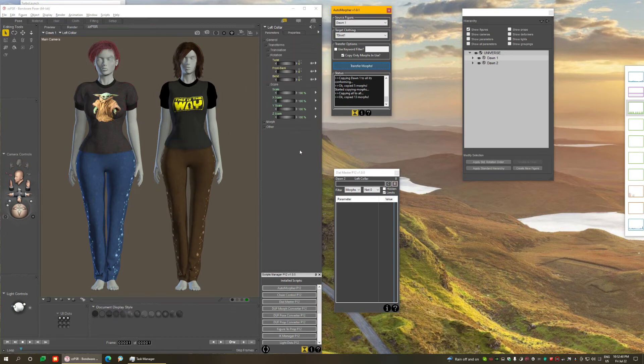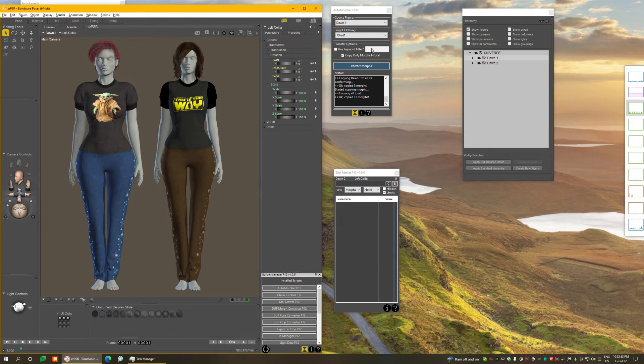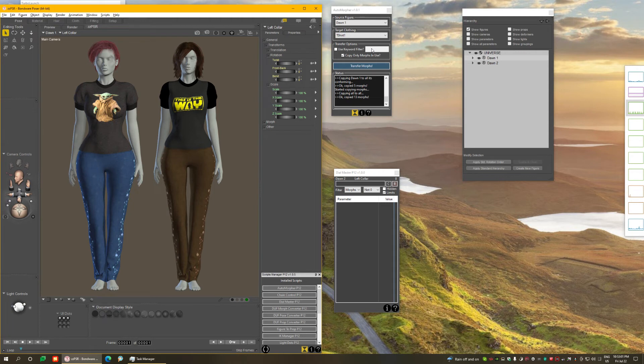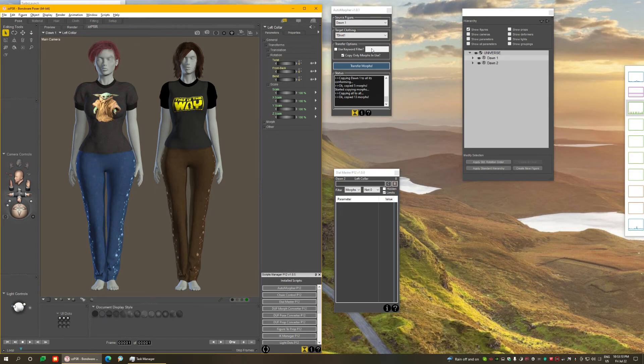From here you can see that using this keyword filter, if you type the exact name of the morph, you're going to copy only that one. Or if you use a partial name, for example body, it's going to copy all morphs that have body in the name. So you can be very specific or very generic, giving you a lot of power to choose which morphs you want to transfer.